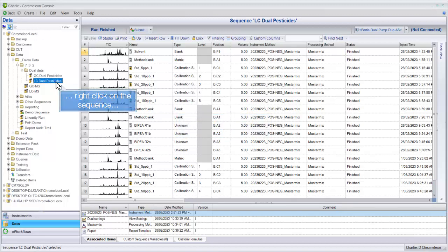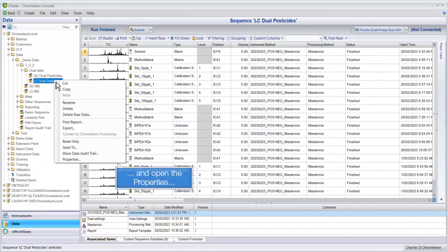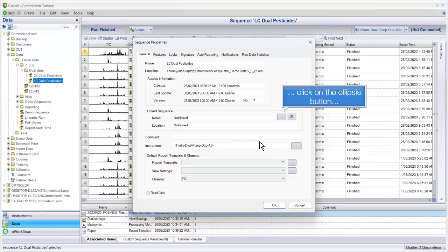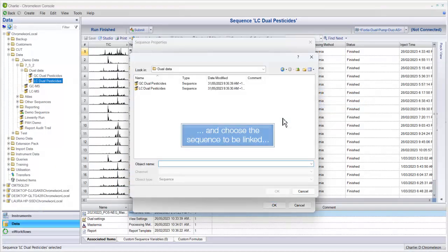Right-click on the sequence and open the properties. Click on the ellipsis button and choose the sequence to be linked.